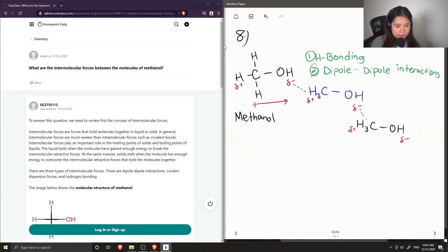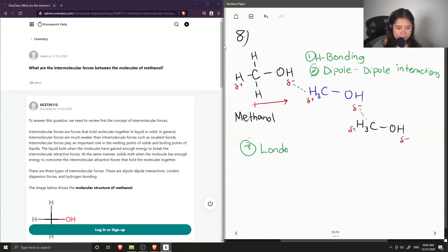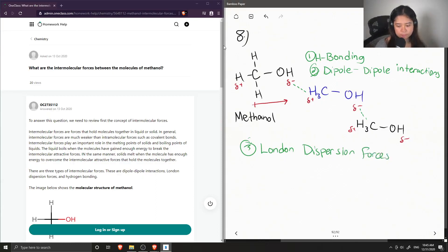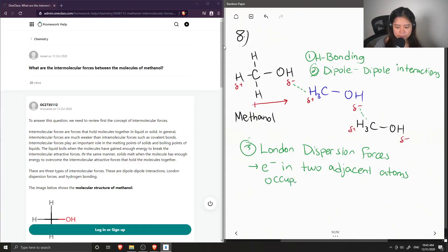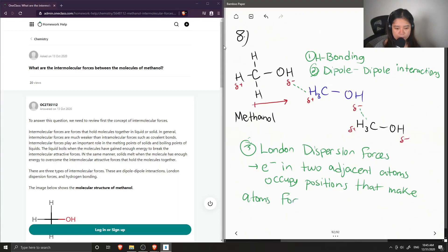Lastly, another intermolecular force that can take place is called London dispersion forces. London dispersion forces occur when the electrons in two adjacent atoms occupy positions that cause those atoms to form temporary dipoles.